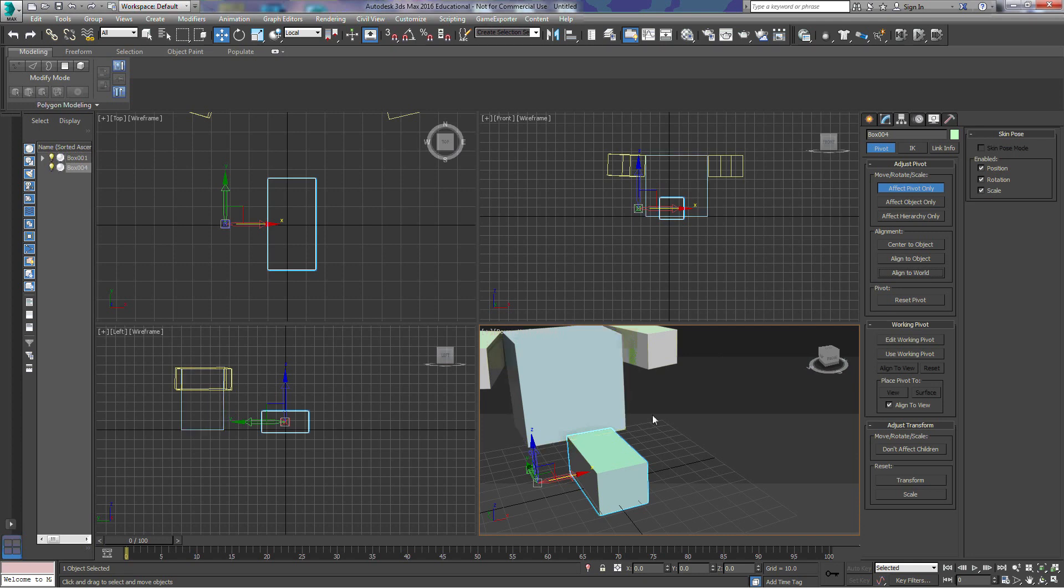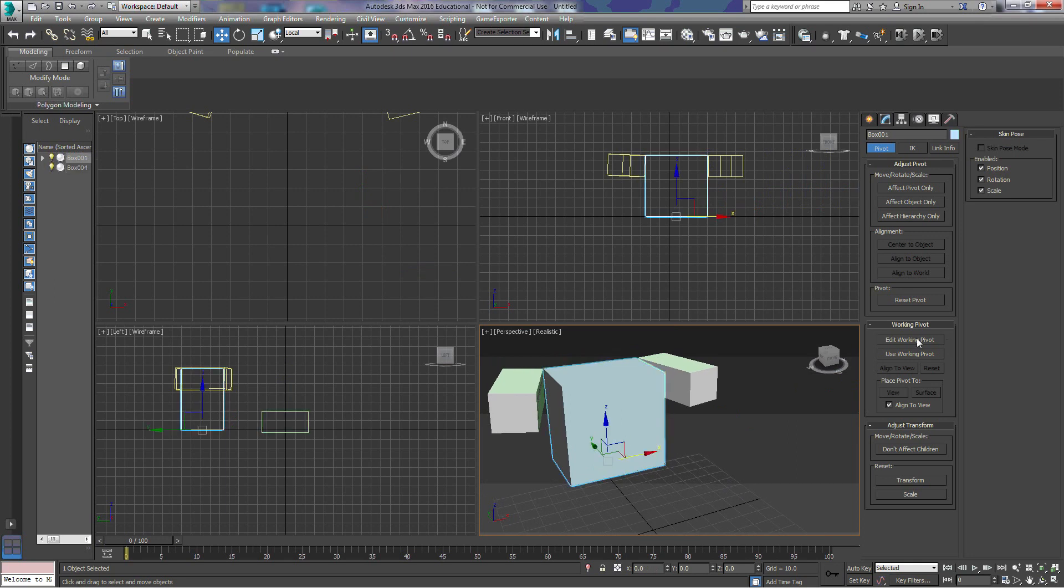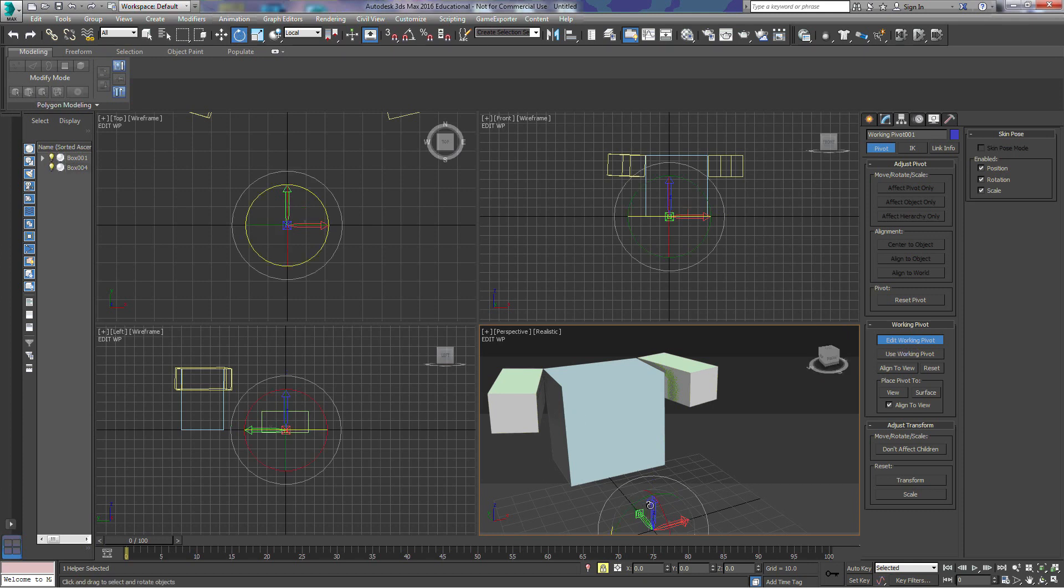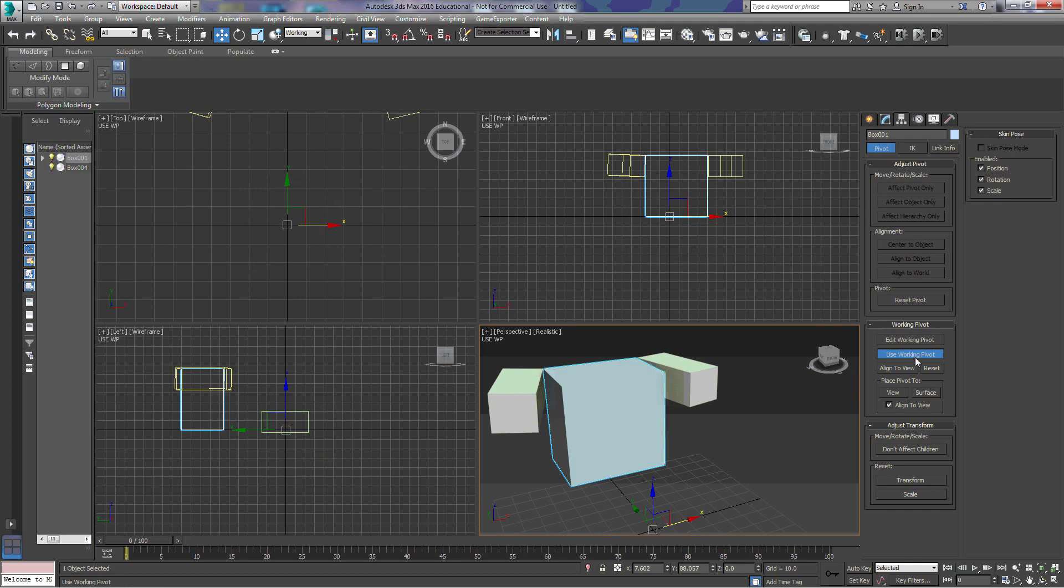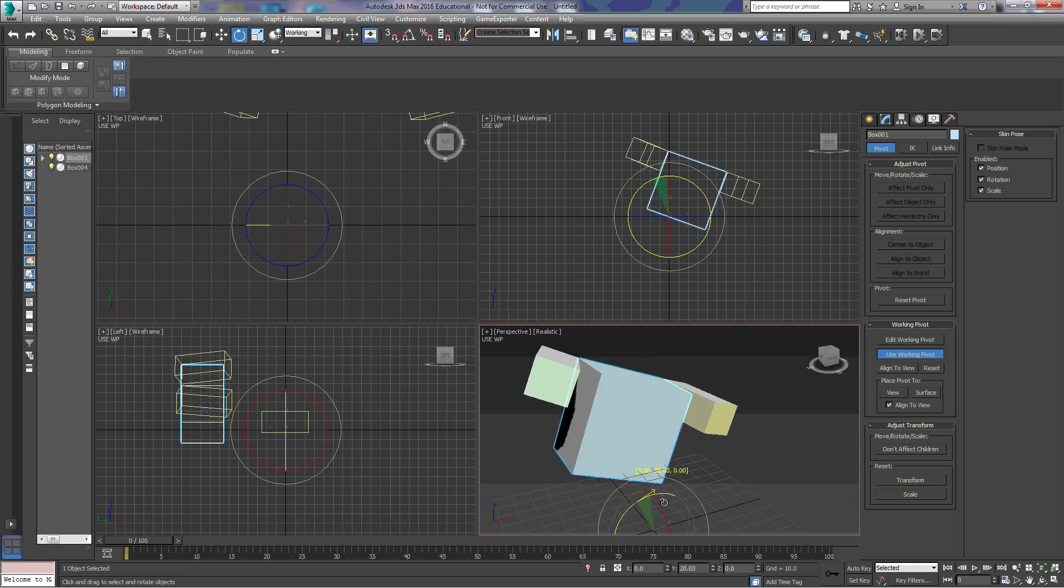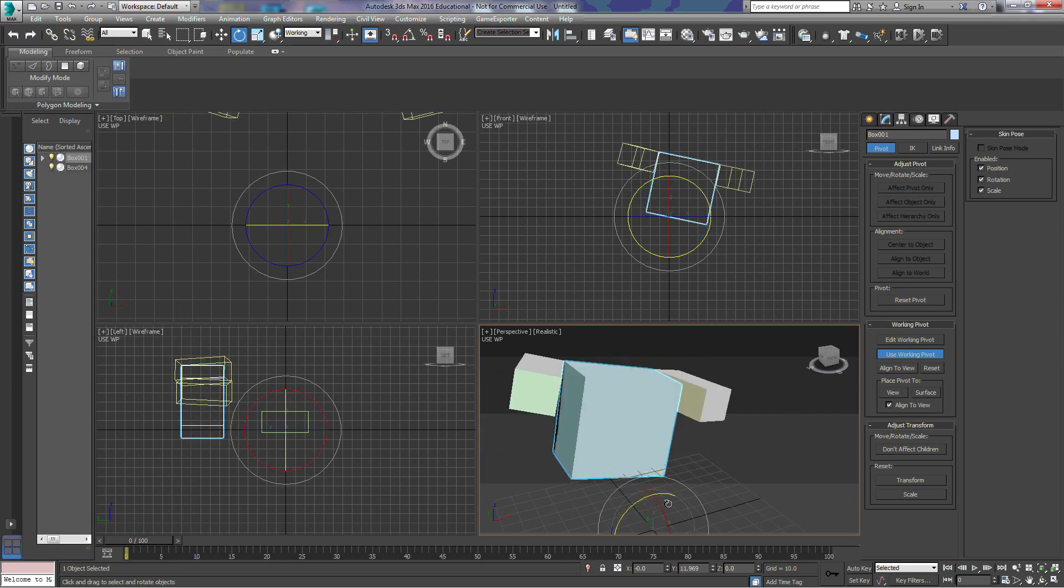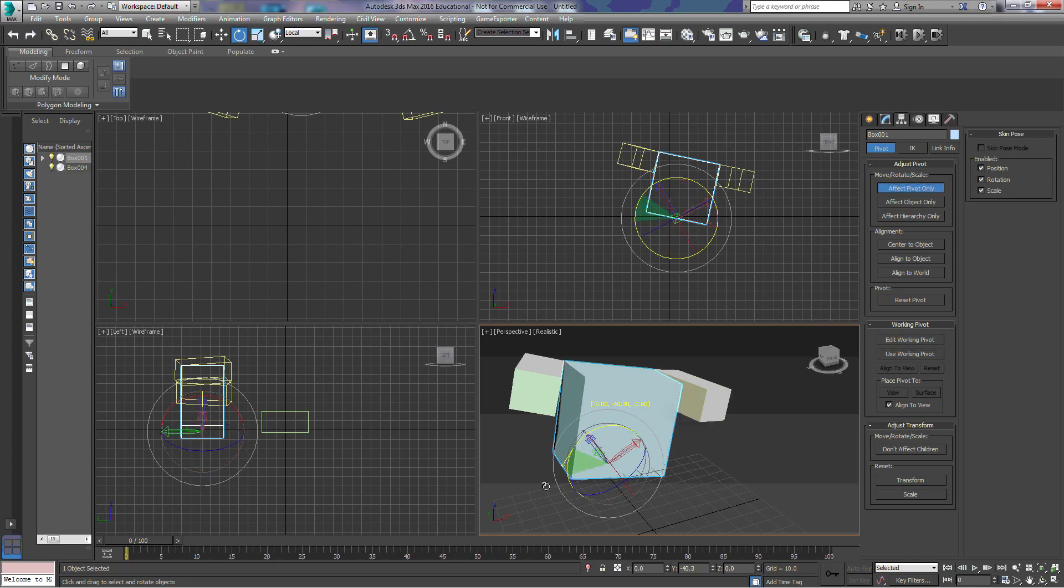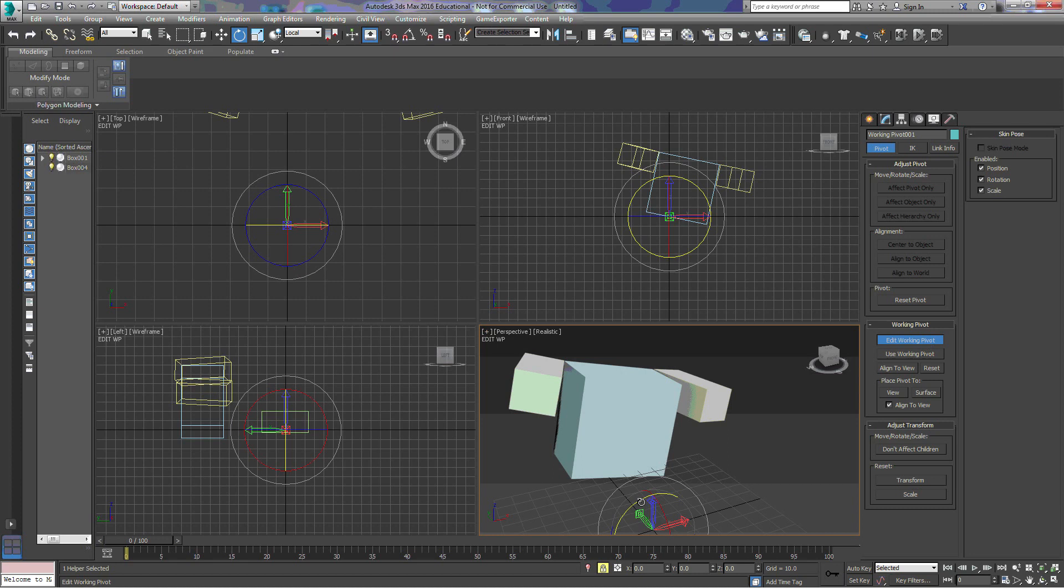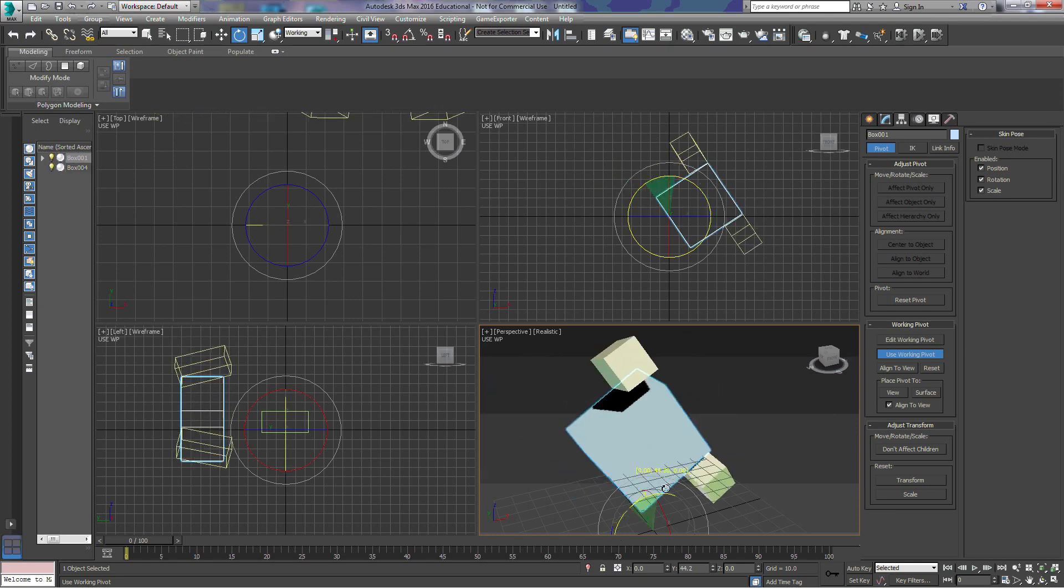Now, we'll go back to our bigger model. We also can choose to edit the working pivot point. So notice that it snapped back to this middle piece, and now I'm adjusting my pivot point there. Or I can use the working pivot. So when I choose the working pivot, I actually rotate the object itself. So edit working pivot point is going to allow me to edit the working pivot point. Use the working pivot point is going to allow me to use it to rotate the object.